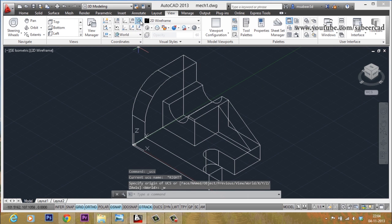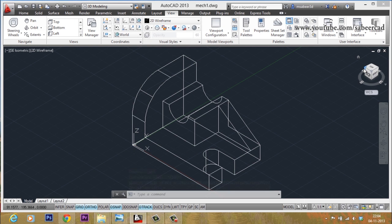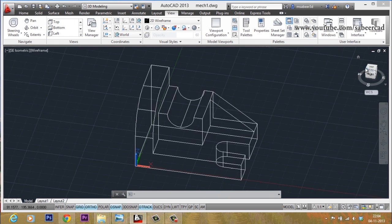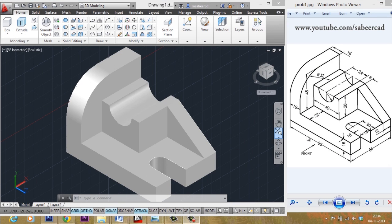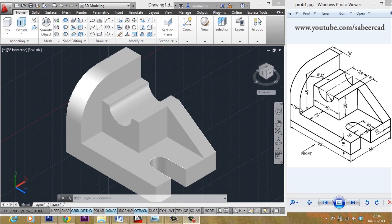Before you start the next figure, you have to switch the UCS back to WCS by clicking on this icon. Then you can generate a southwest isometric view by clicking on the particular hotspot of the view cube. In the next lesson, we will annotate this model by incorporating all the necessary dimensions on various views.